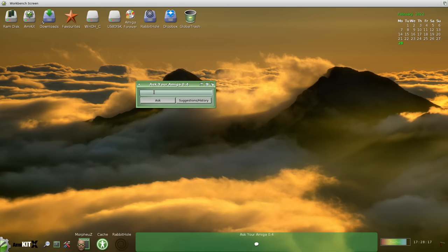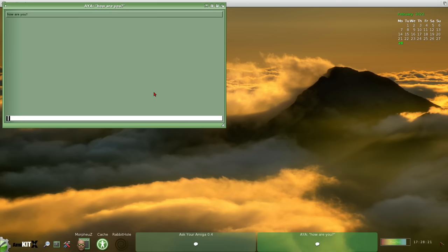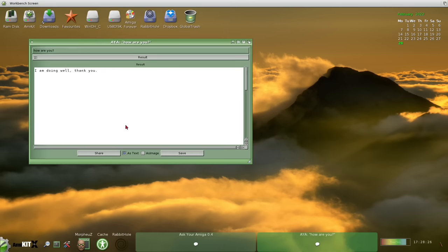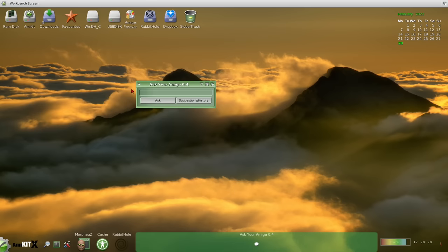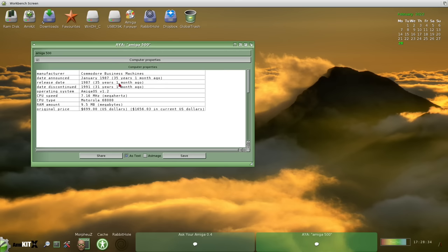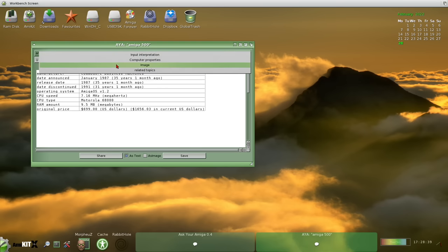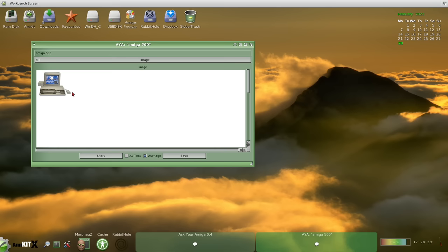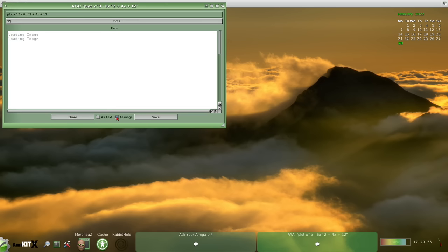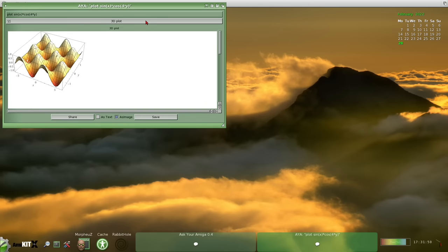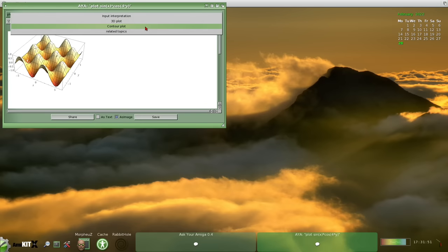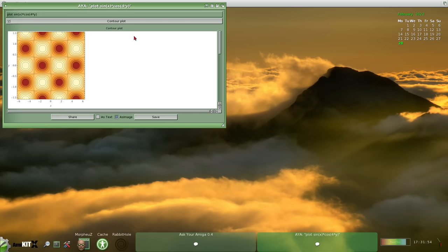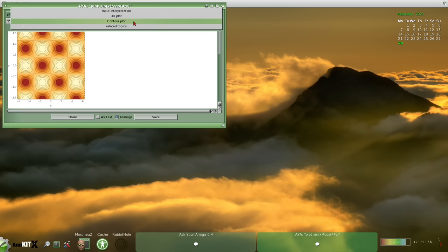Including this program here called Ask Your Amiga. I hadn't seen this before. So I'll ask it, how are you? That says, I'm doing well, thank you. And I thought, okay, what's this then? So we'll search for Amiga 500. You see here, we get some information about the machine. And then we can look down here, we can look at an image of it. That will show me an Amiga 500 there. This is actually a Wikipedia search tool. But actually, more than just that, it uses the API of Wolfram Alpha. So you can ask for text, graphics, or maths and science questions as well. So it is very cool to have this included. And I wasn't familiar with this program. So I think I'll be installing this on my Amiga 4000 as well.